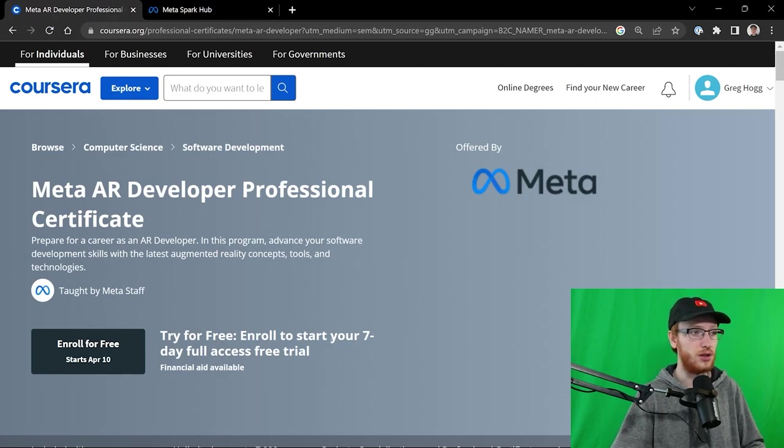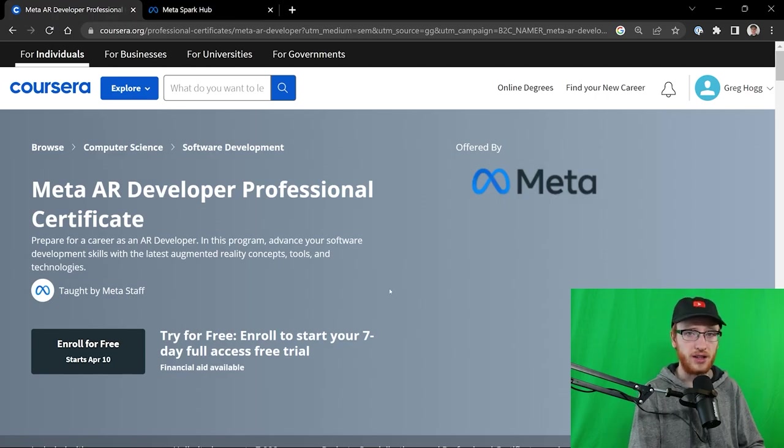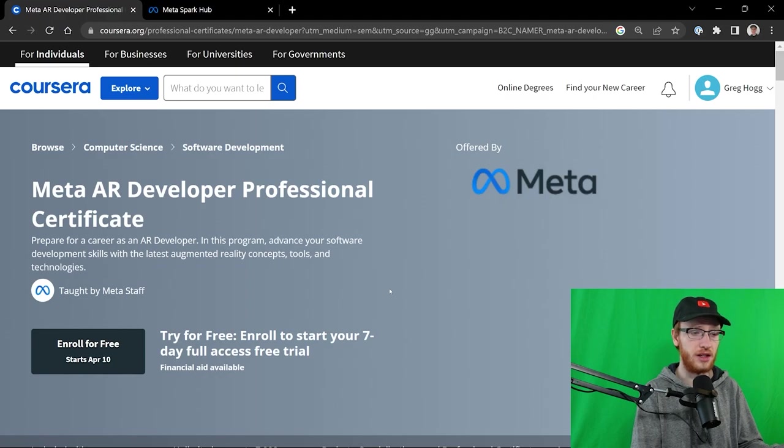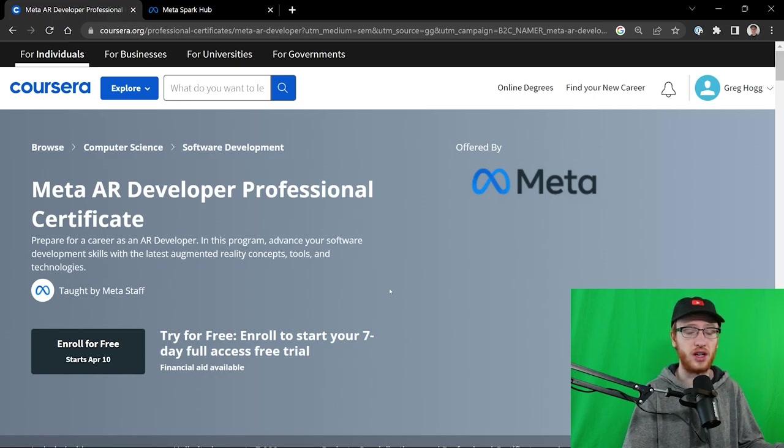If you click my link in the description for this course and buy a certificate, it is an affiliate relationship. So I will get a cut, and I appreciate that.